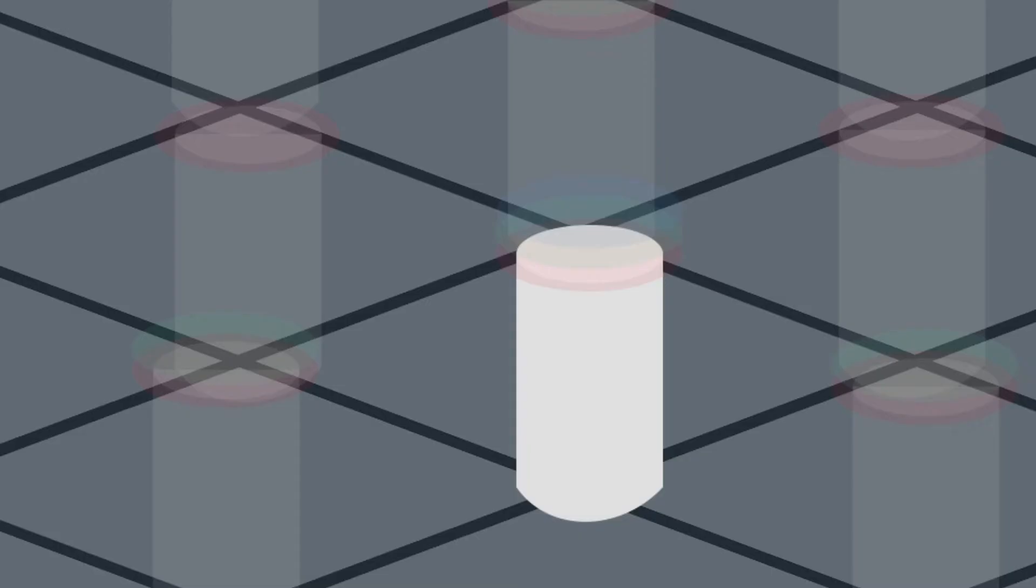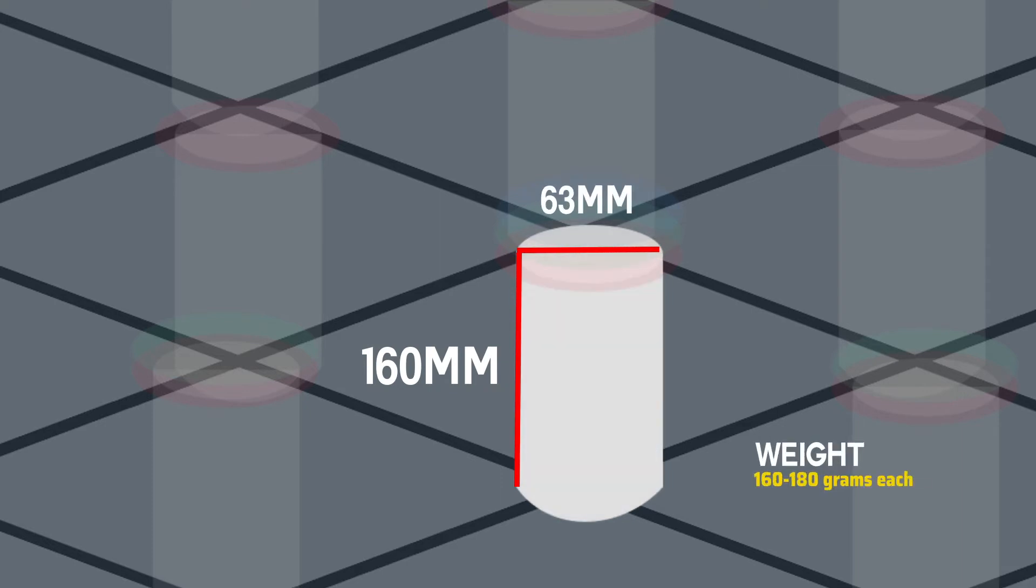The cylinders are 160 millimeter in height and 63 millimeter in diameter. They are white in color and weigh around 160 to 180 grams each.